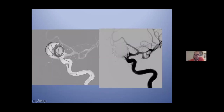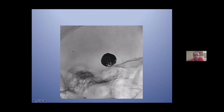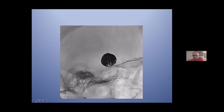Before deploying the stent, I put in the coiling. A large quantity of coiling — many coils — and then you see the stent in lateral view. So good.